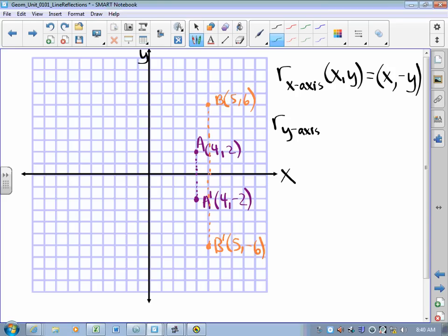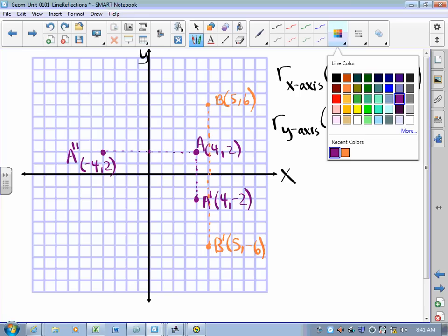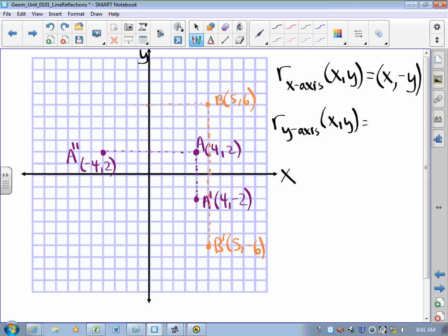What happens when we reflect over the y-axis? The y-axis is our mirror now. Taking our purple point A at (4, 2) and reflecting it over the y-axis — we measure to the mirror and through the mirror — and that gives us A double prime at (negative 4, positive 2). Similarly, taking the orange point B at (5, 6) and measuring to the mirror and through the mirror, we get B double prime at (negative 5, positive 6). We notice that the x-coordinate gets negated and the y-coordinate stays the same.